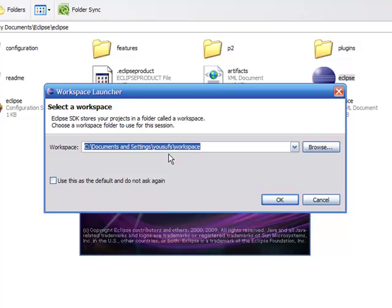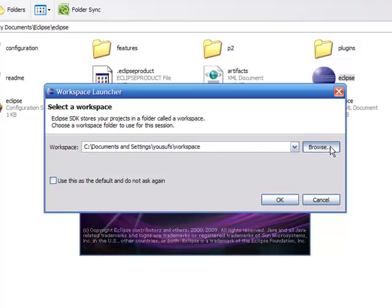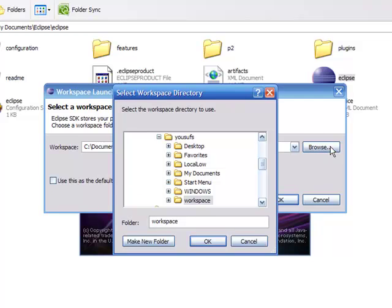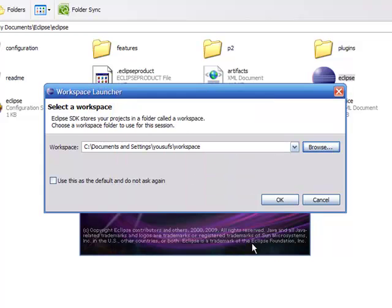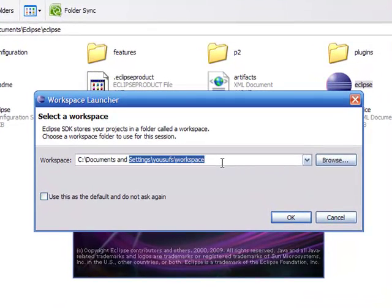When you are in the workspace area, it will ask you would you like to keep this as your default workspace. You can always click browse and change the workspace area, but if you want to keep the same workspace, you can leave it to what it is.